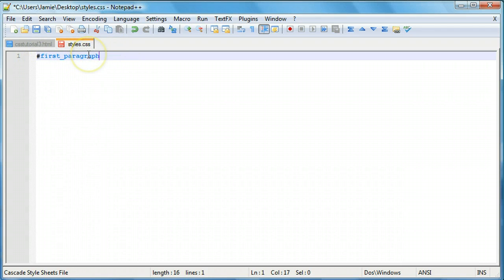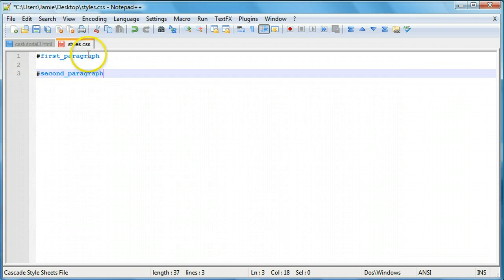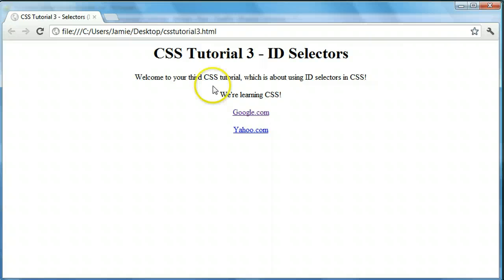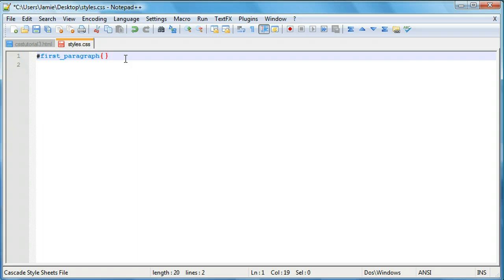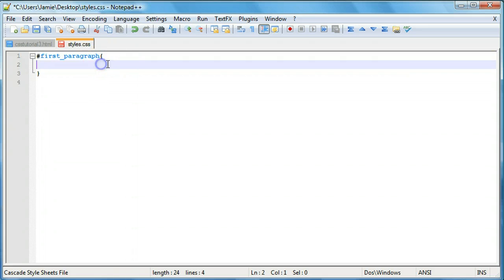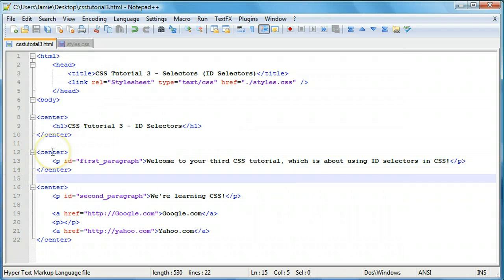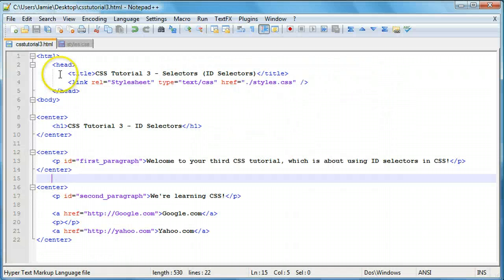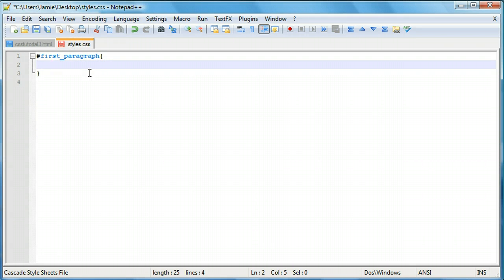Now that we've selected our first paragraph, let's change its color to green. We'll open up a code block, indent inside it, and type "color:" and give it a value of "green", then end with a semicolon. Anything inside this code block will affect that specific paragraph element — even though we didn't change anything visible in the HTML, it's going to change how that paragraph is displayed on the page.